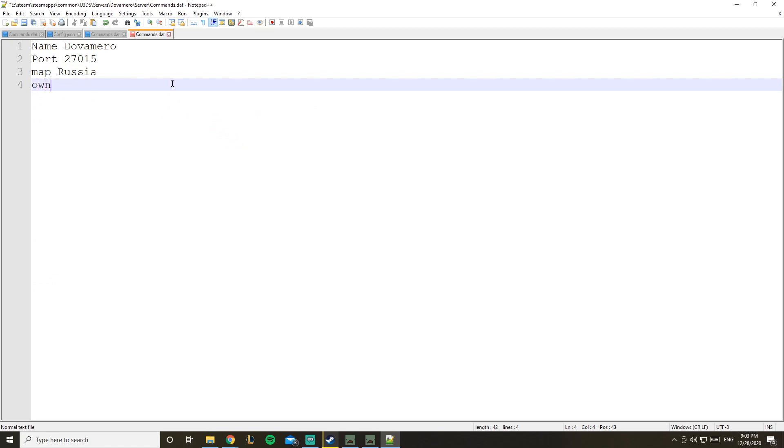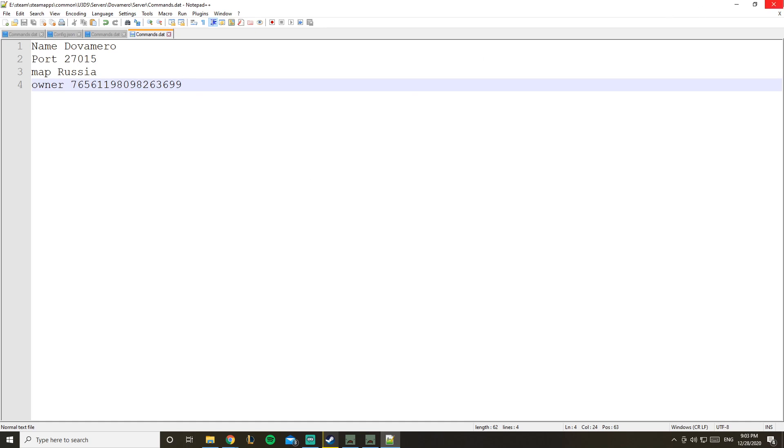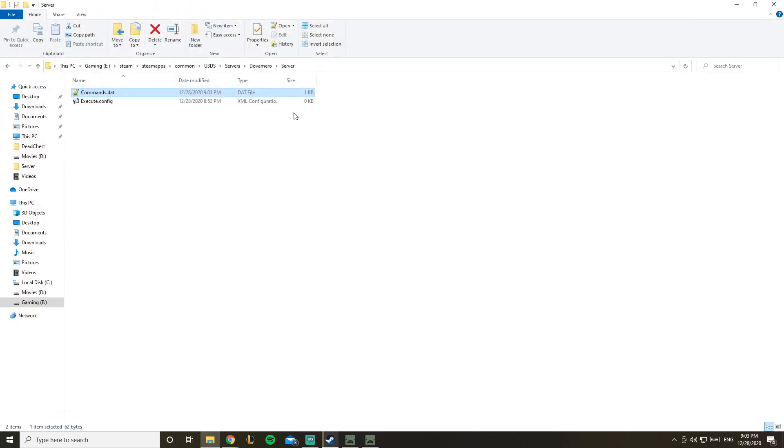Let's go to our server file over here. Click on servers, Dova Mero, and server command. So now we can type in here 'owner' and paste in my Steam64 ID. Now you can save it and freely run your server.